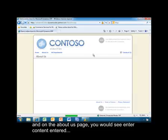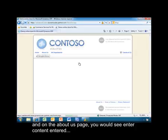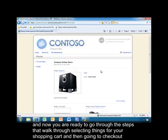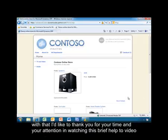On the About Us page, you'll see that since I didn't add any content, that's where those four areas would also show up. All the steps we've just gone through have set up your online store, and now you're ready to go through the steps to walk through selecting things for your shopping cart and then going through checkout. Thank you for your time and attention in watching this brief how-to video.